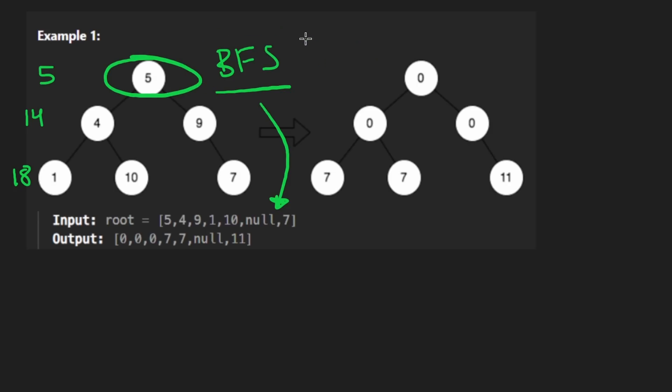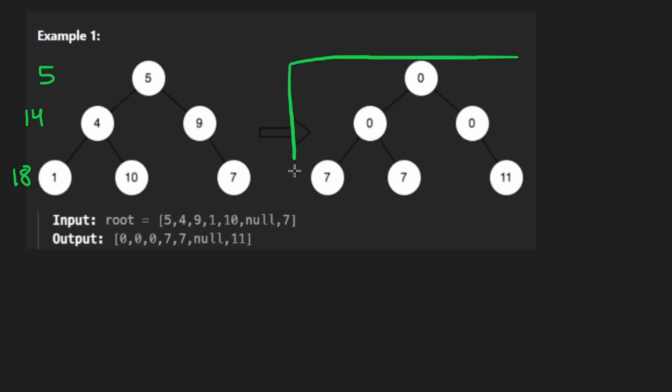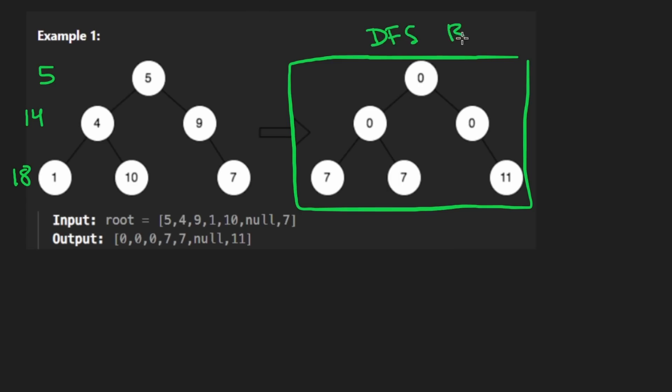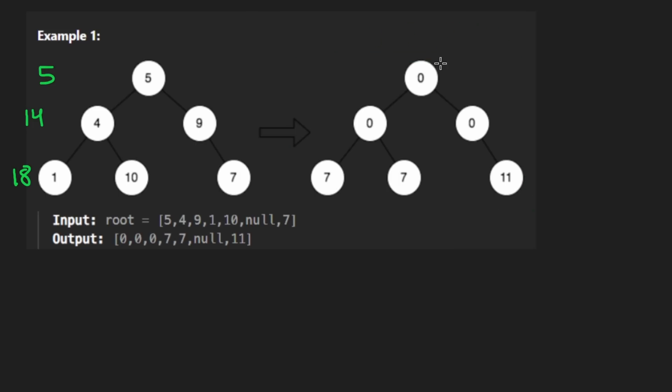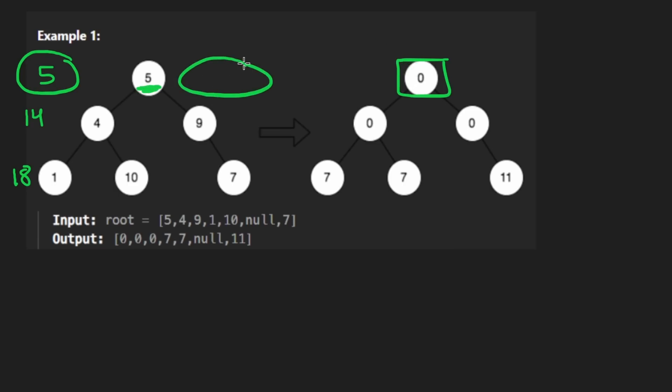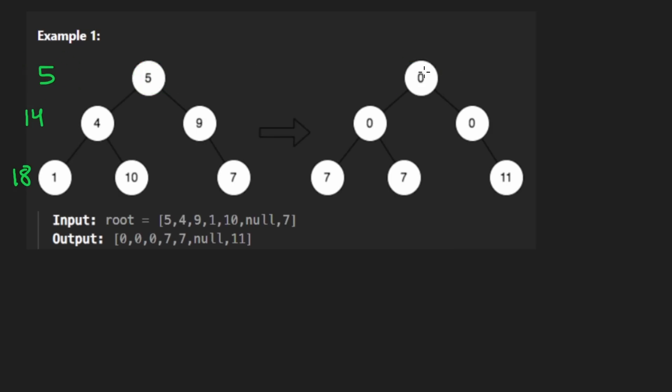So now we are actually going to traverse the tree a second time. And this time, again, we could do either DFS or BFS. I'm going to do BFS just because that's the way we did it the first time anyway. This time for every node, we're going to take the level sum minus this value, like the original value in that node and its sibling. If it has one, this one doesn't have a sibling. So this is going to be five minus five. So it's going to get a zero over here.